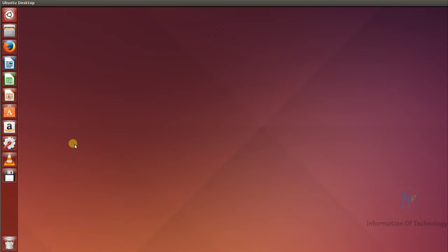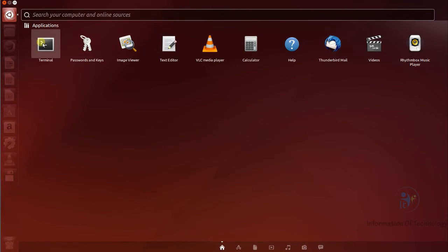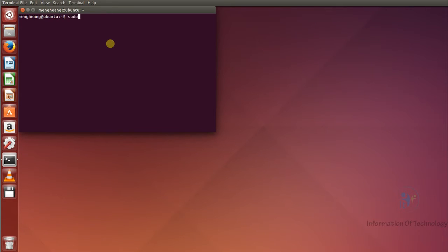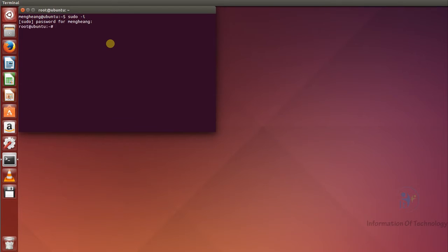For this lesson I want to introduce how to install MiniNet Wi-Fi in Ubuntu. First I will open the terminal and then switch to the root user, and also move to home.